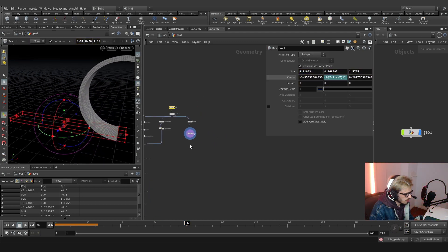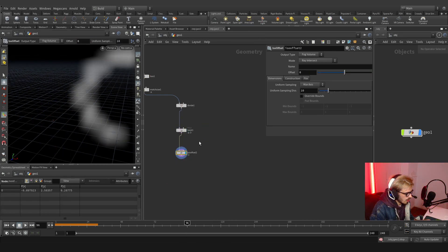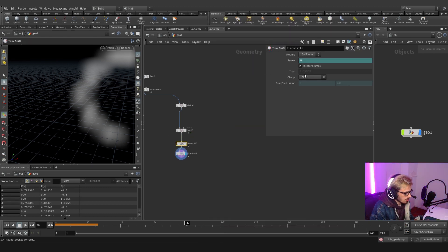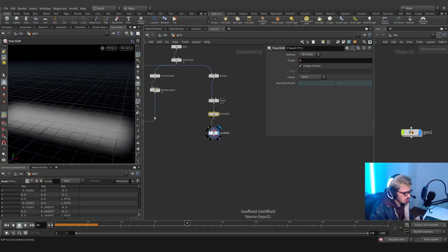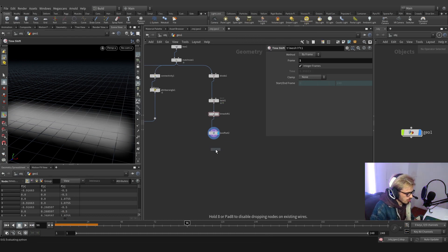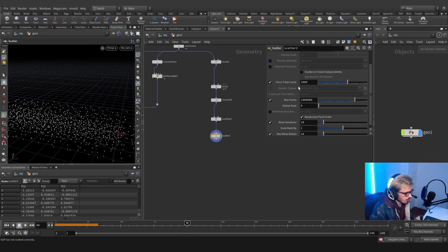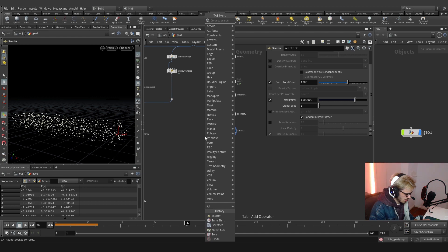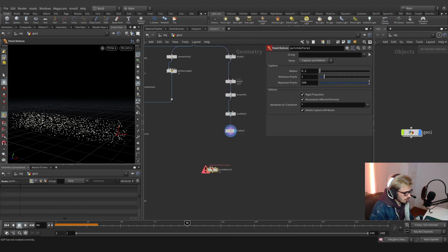Now that we have this, we should use an offset, and first we need a time shift. The time shift will work for the next step — go to frame one, we want this to be the rest position. We're going to scatter a couple of points — 1000 will be okay — let's not relax this, and let's create a point deform node. In the first input we deform the points, use the scattered points as rest points, and use the following as our deforming simulation.